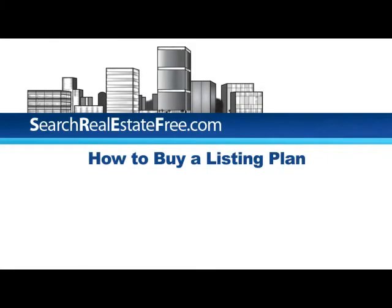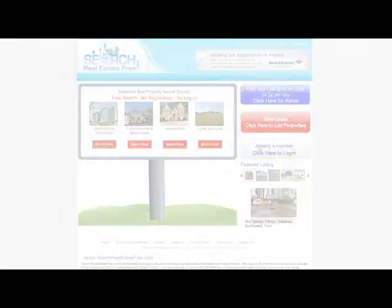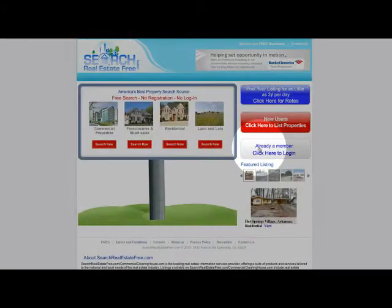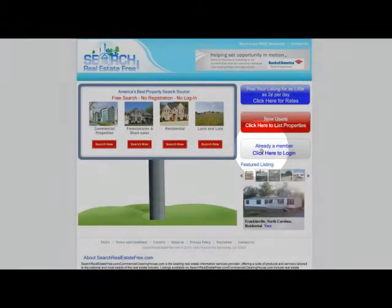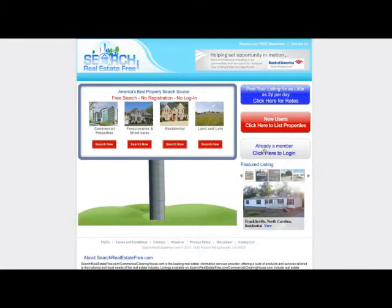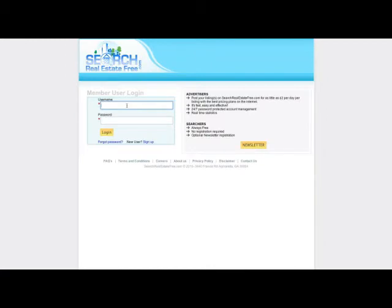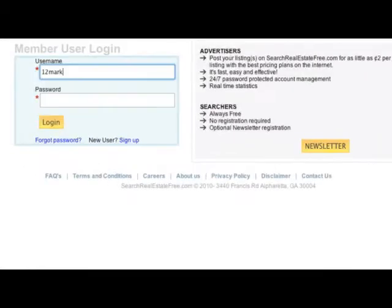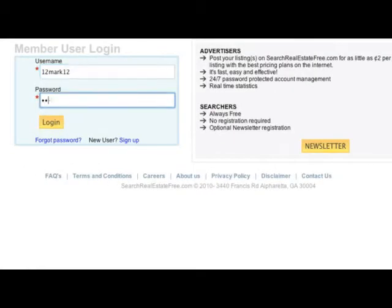How to buy a listing plan and add your photos to it. Click here to log in. Log in with your username and password.